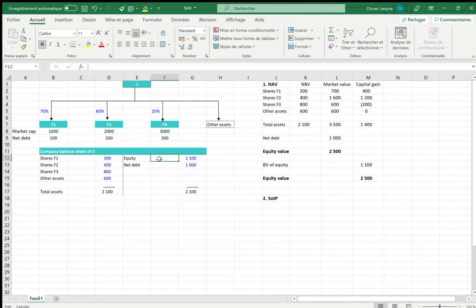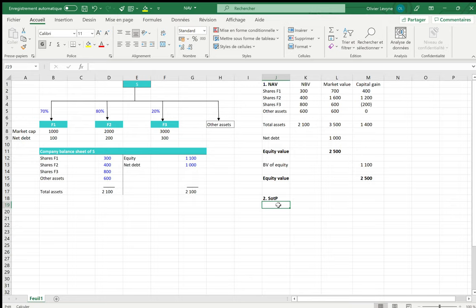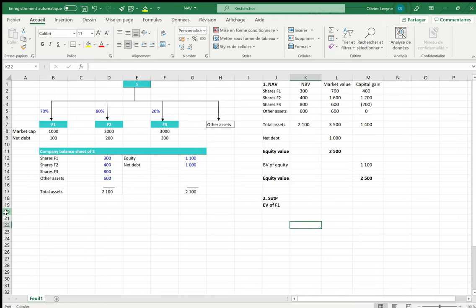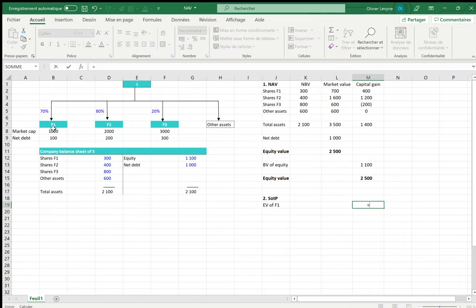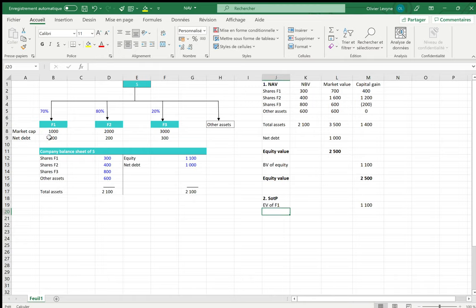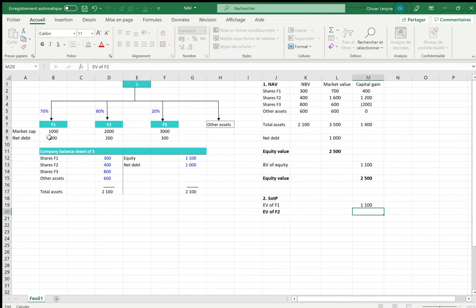If we calculate the sum of the parts, as said in the introduction, we base our calculations on consolidated figures, but of course we take into account market values. For F1, we calculate the enterprise value, which means the economic value of its assets to be consolidated by S: enterprise value of F1 equals its market cap plus the net debt. We do the same for F2: market cap 2000 plus net debt 200.